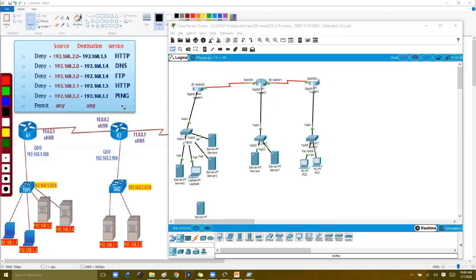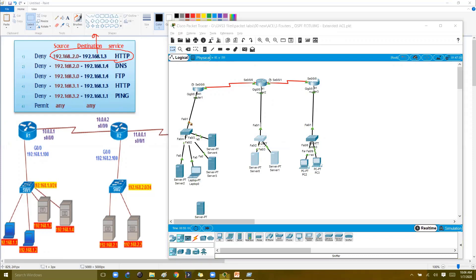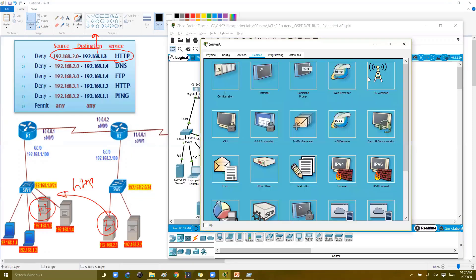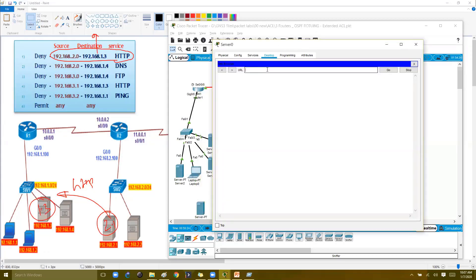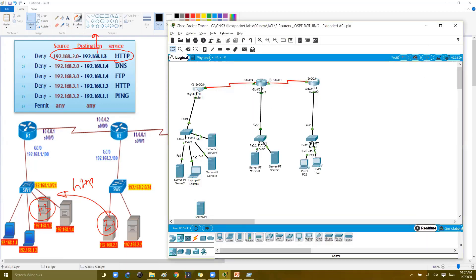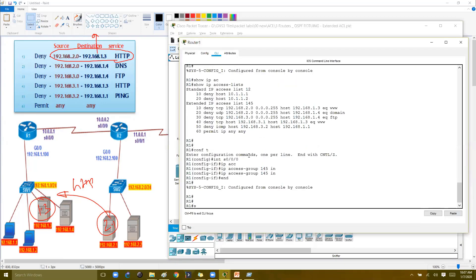Let's start with the first rule. I'll initiate traffic from 2.1 to 1.3, which is the HTTP server. From the PC at 2.1, I'll open the browser and type the IP address 192.168.1.3 as the destination HTTP service. The expected result is that the request should be denied. And indeed, it shows 'request timed out', meaning the rule matched.